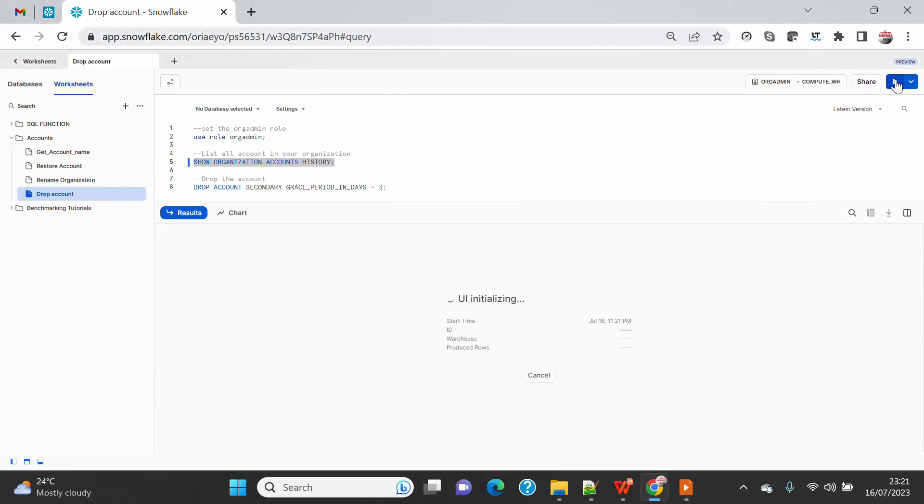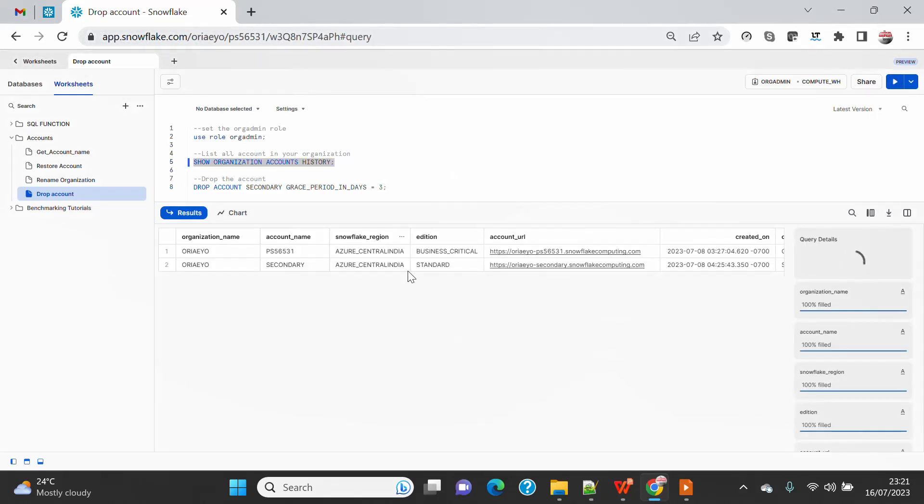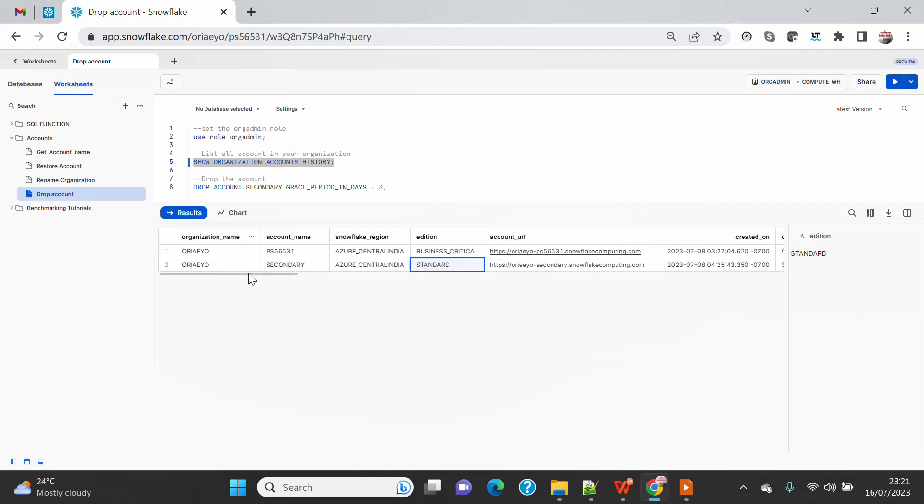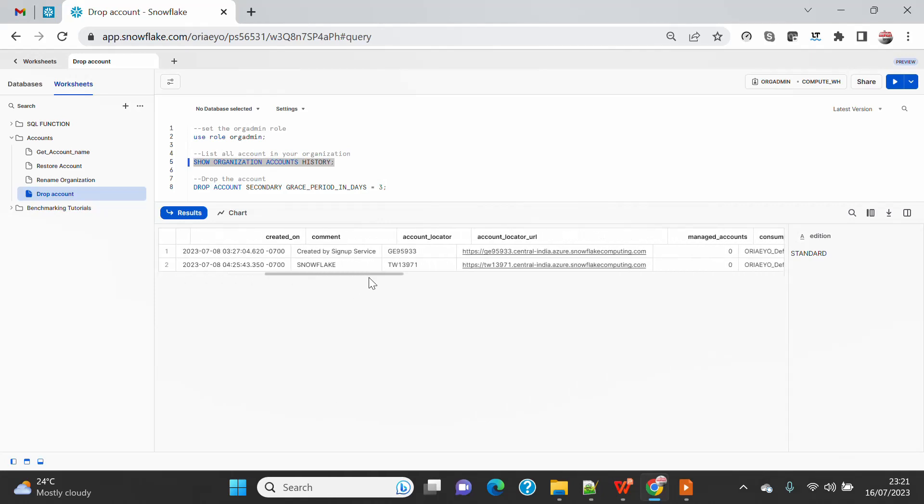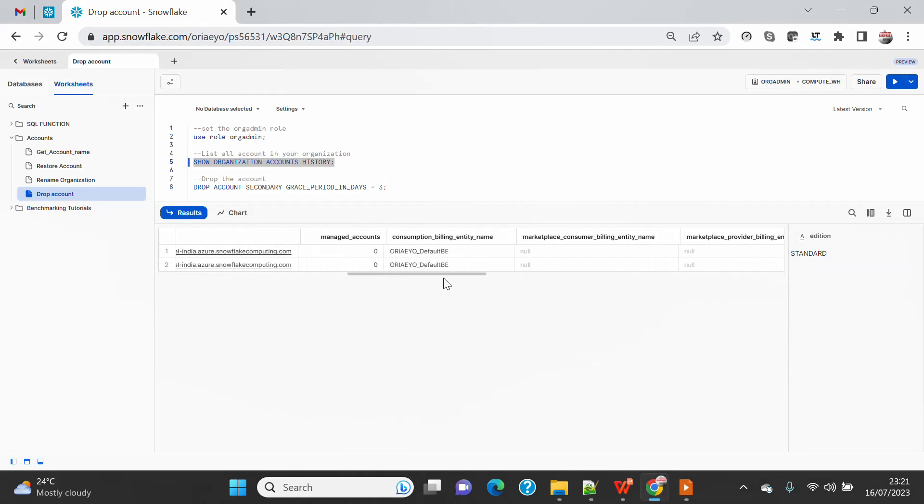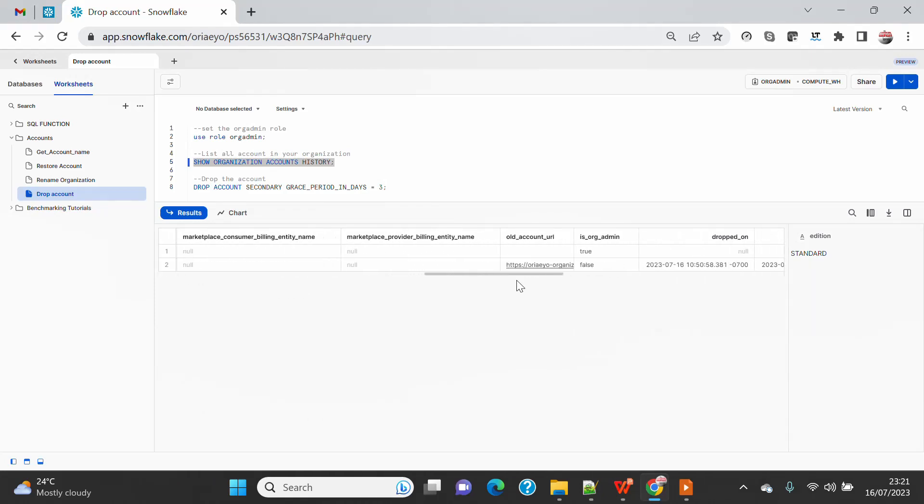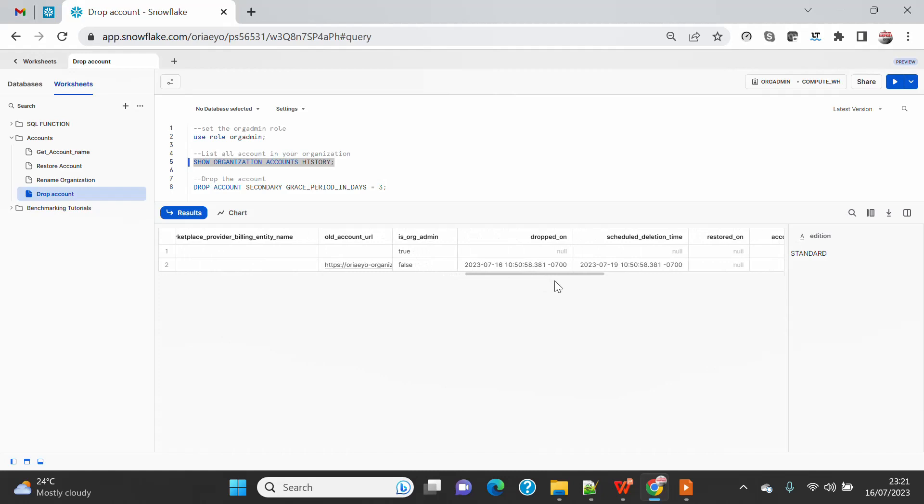You will see that I can still see the account, but if you go on the right, there is a column called DELETED_ON, and you will see that column has been updated with today's date.